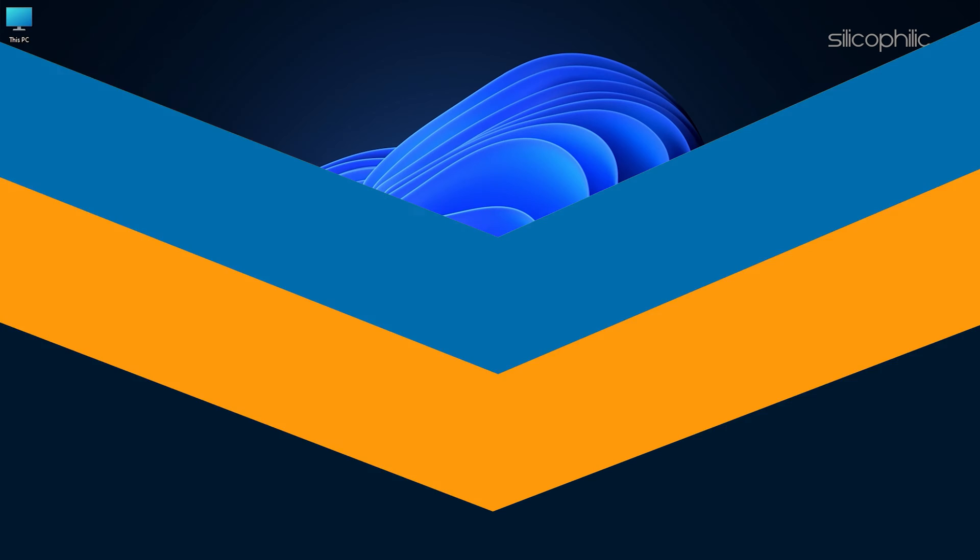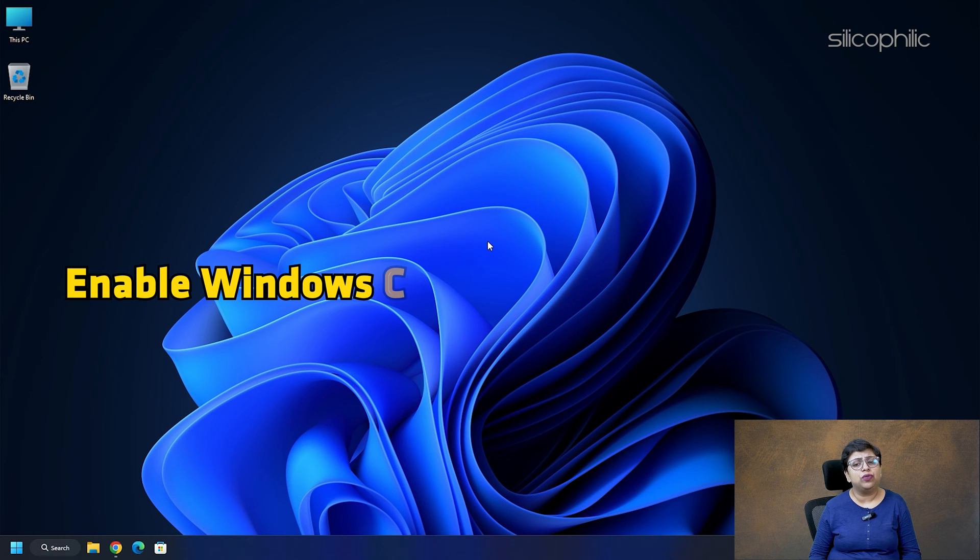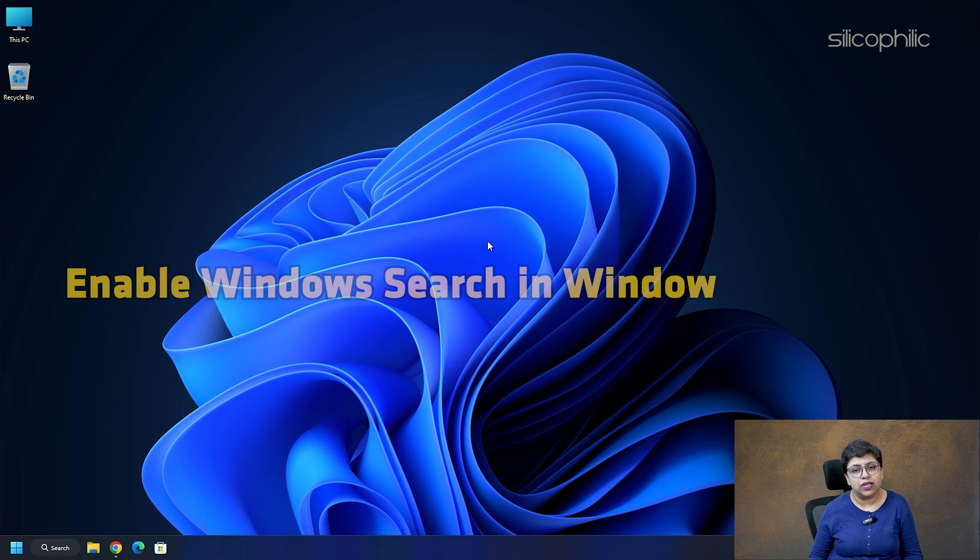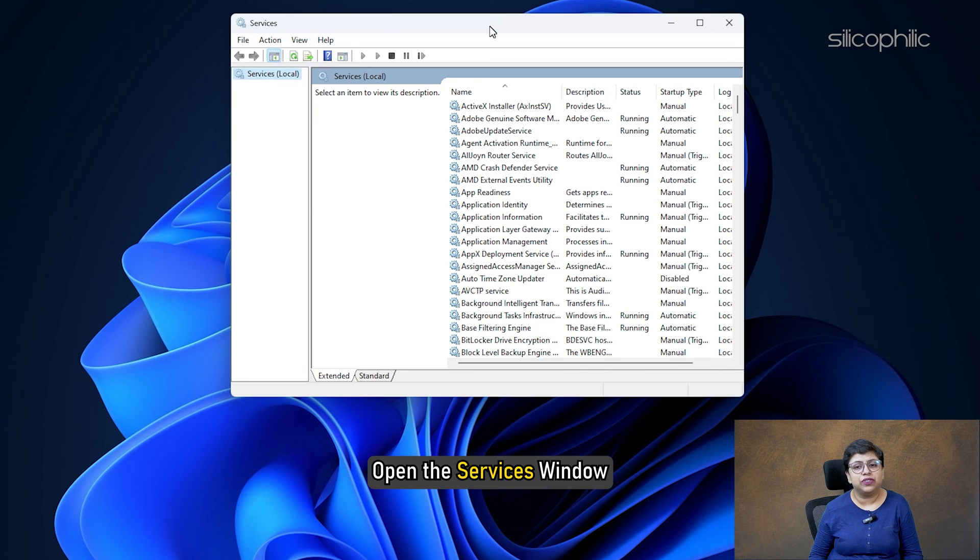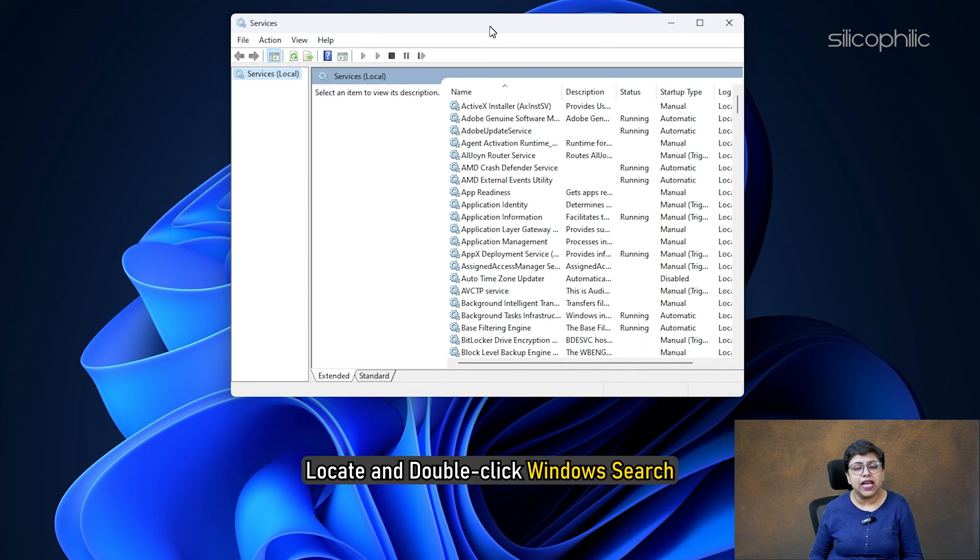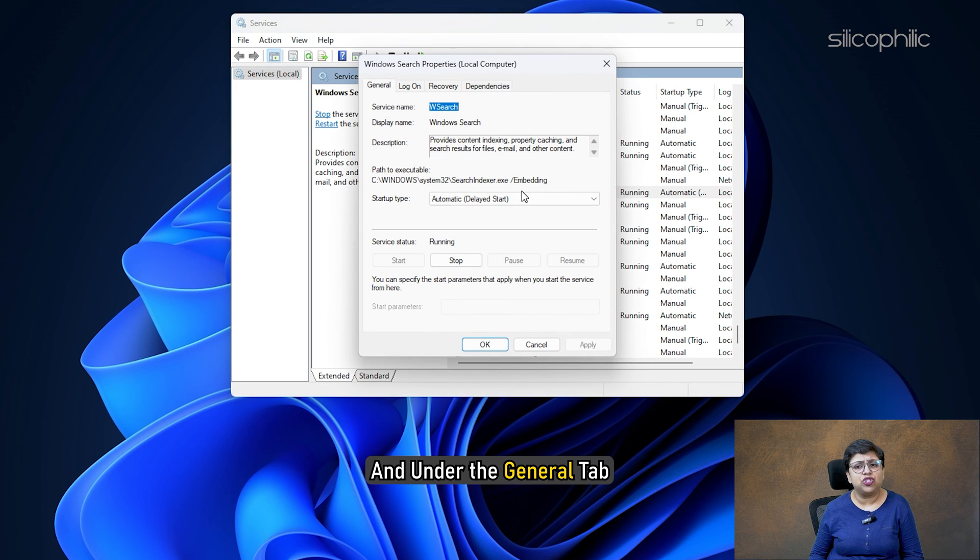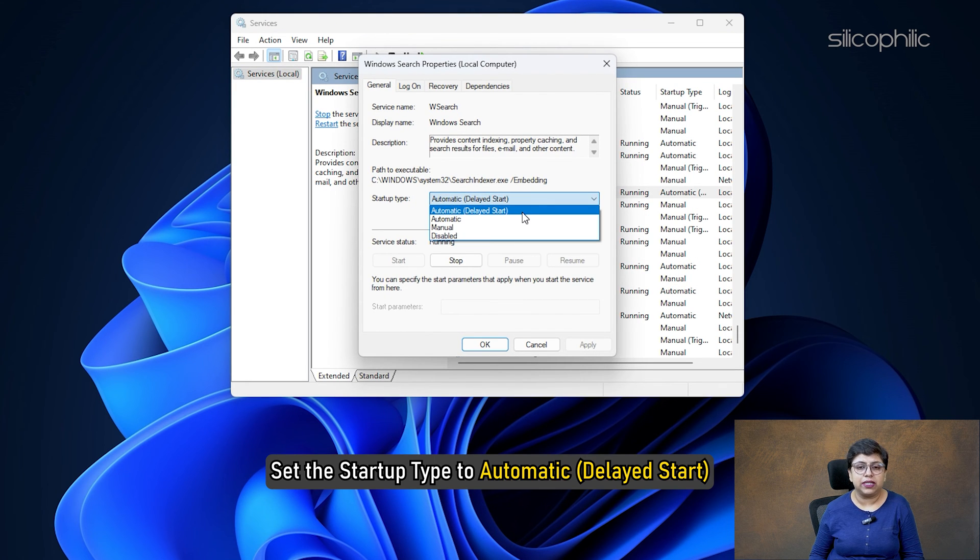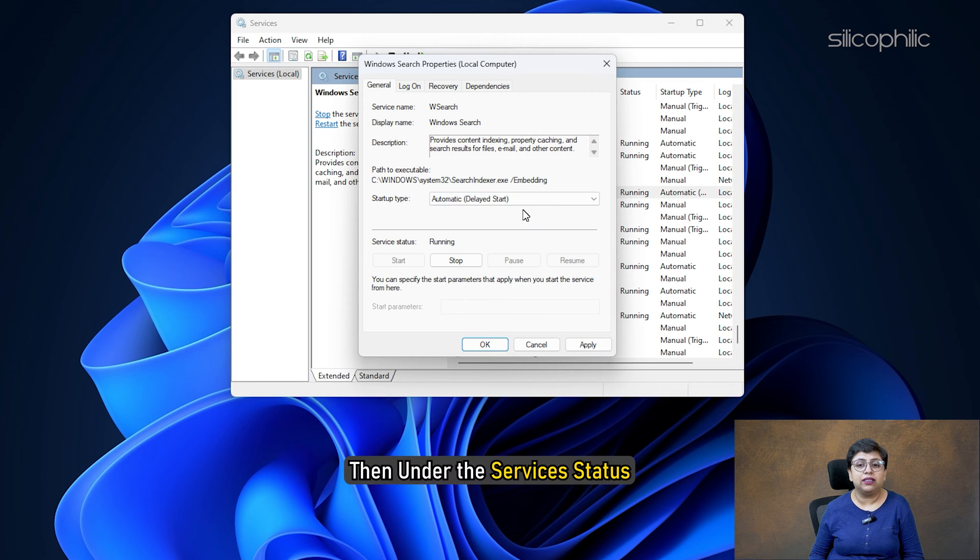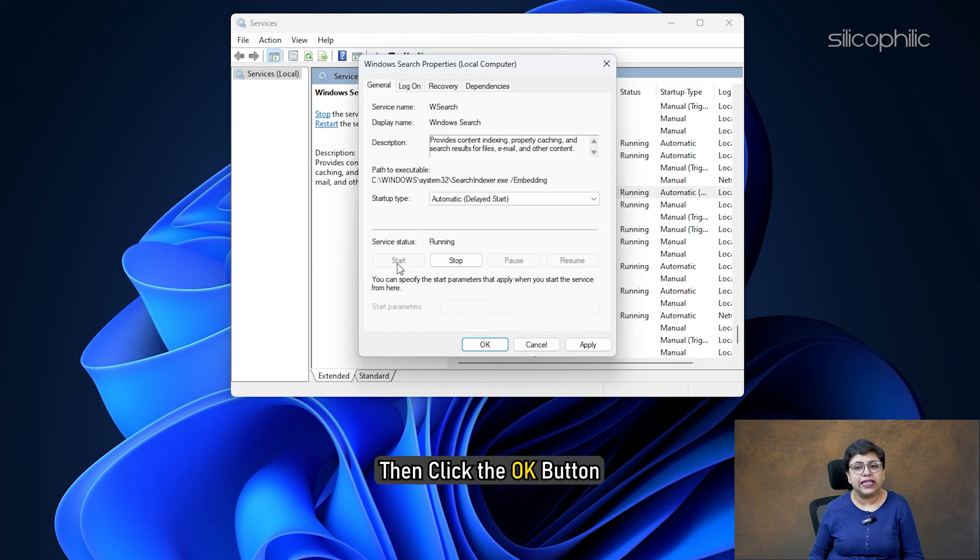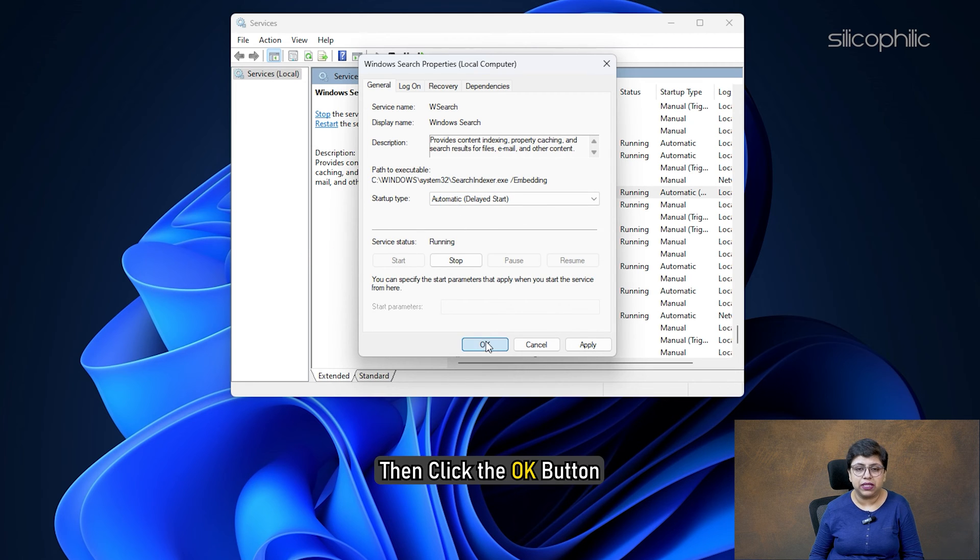Method 7: Enable Windows Search in Windows Services. Open the Services window. Under the Name column, locate and double-click Windows Search. Under the General tab, set the Startup Type to Automatic. Then under the Services Status, click Start. Then click the OK button.